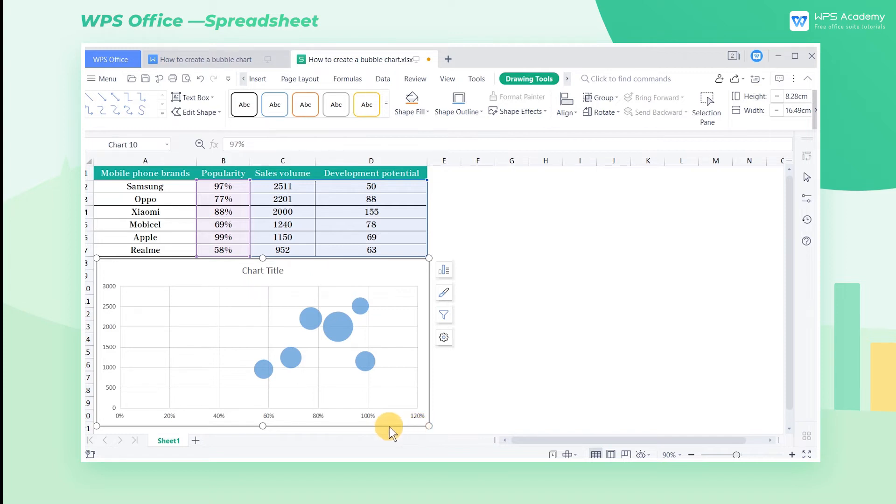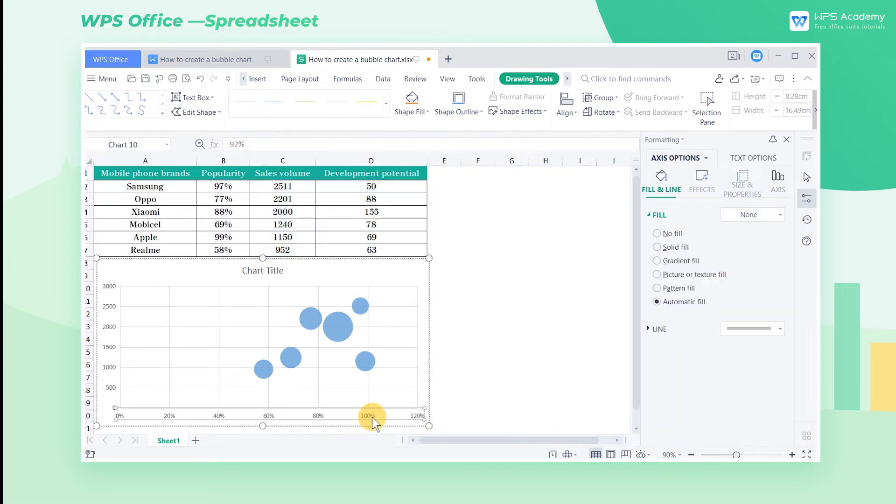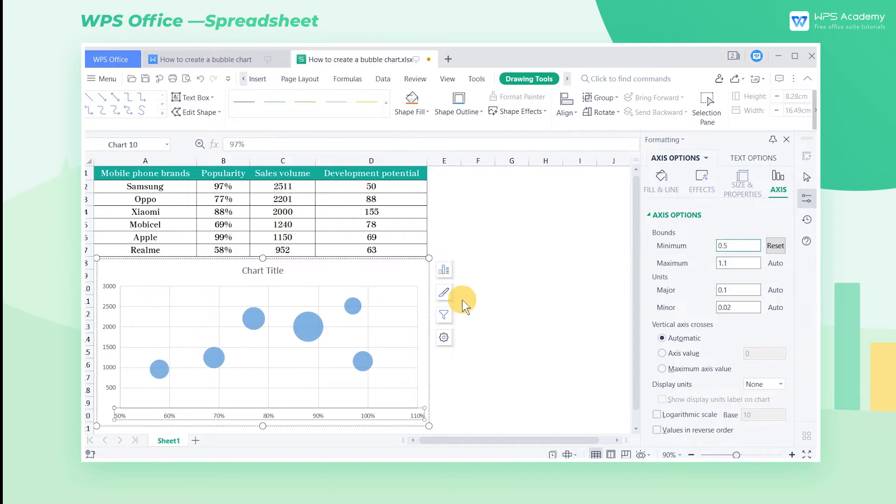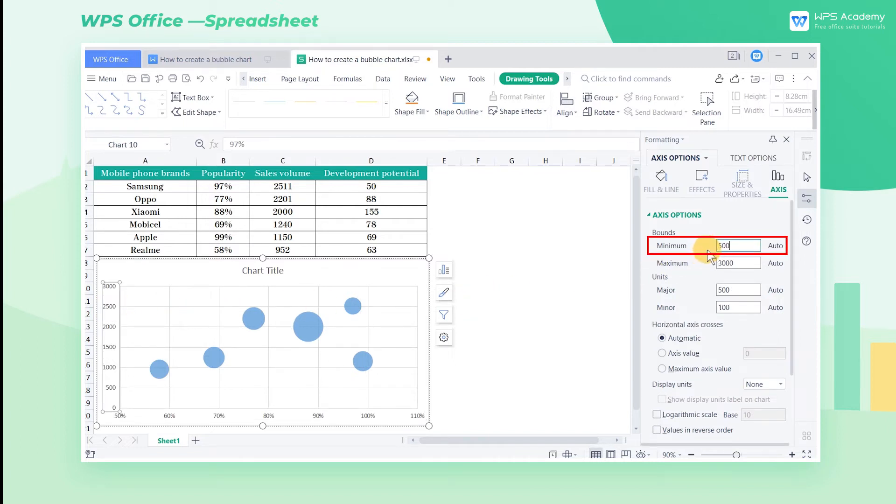Double click the X coordinate, click Axes in the popup window on the right, and enter a value of 0.5 at minimum. Then click the Y coordinate and enter 500 at minimum.